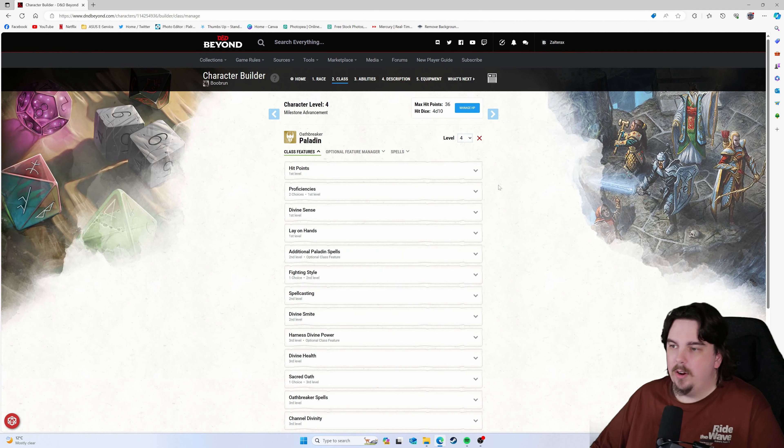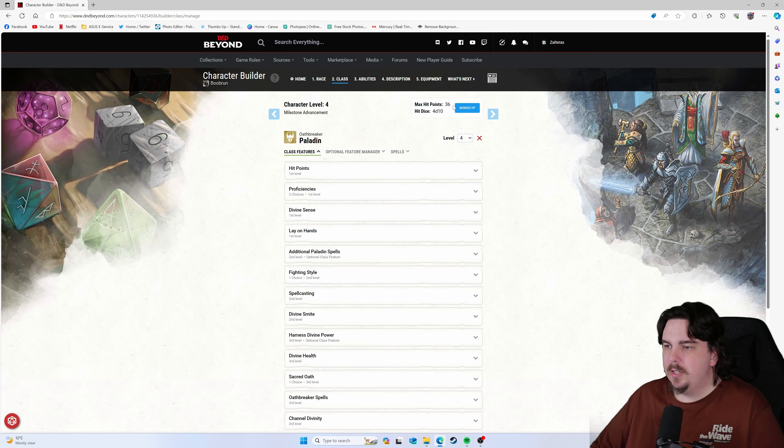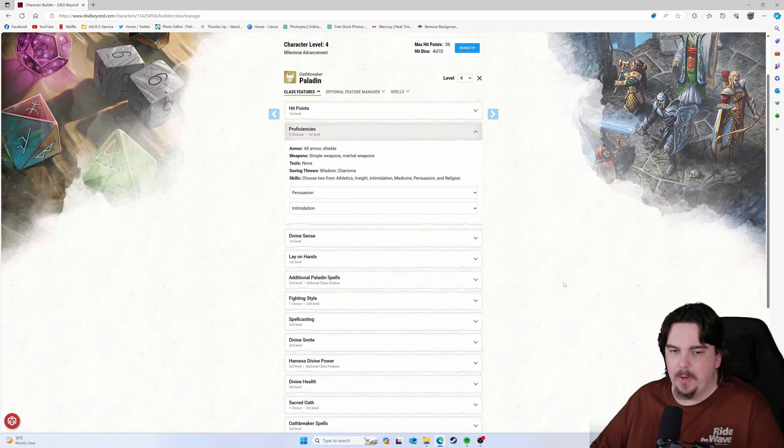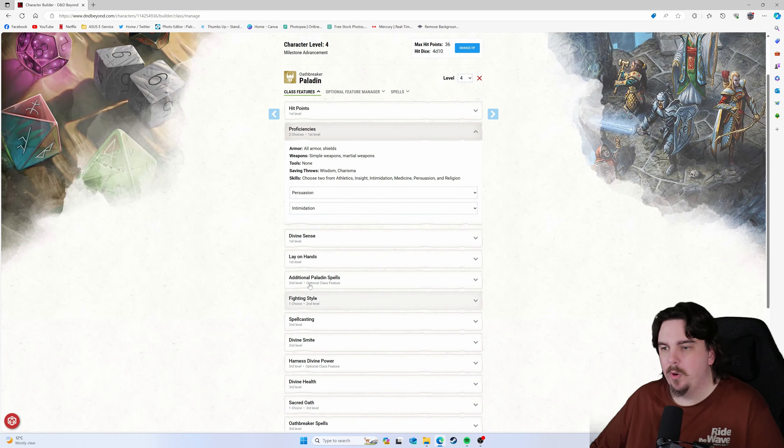Got the character up to level 4. I'm using just fixed HP for this. Really basic proficiencies, persuasion, intimidation. You pick what you want. That's fine.